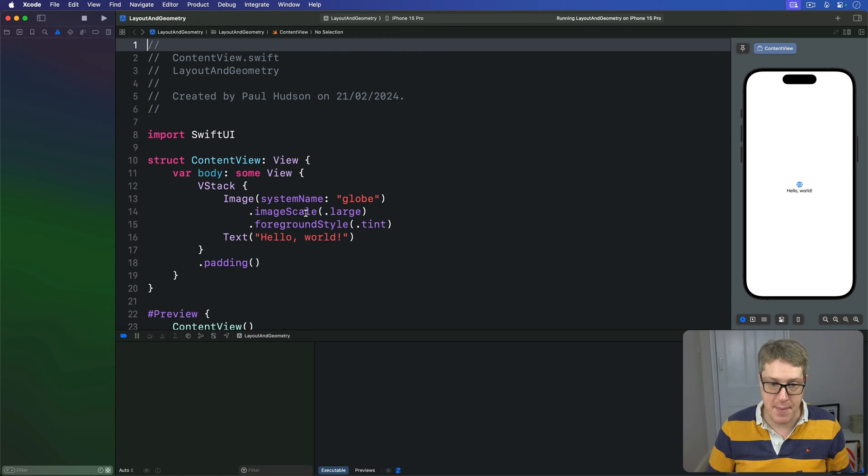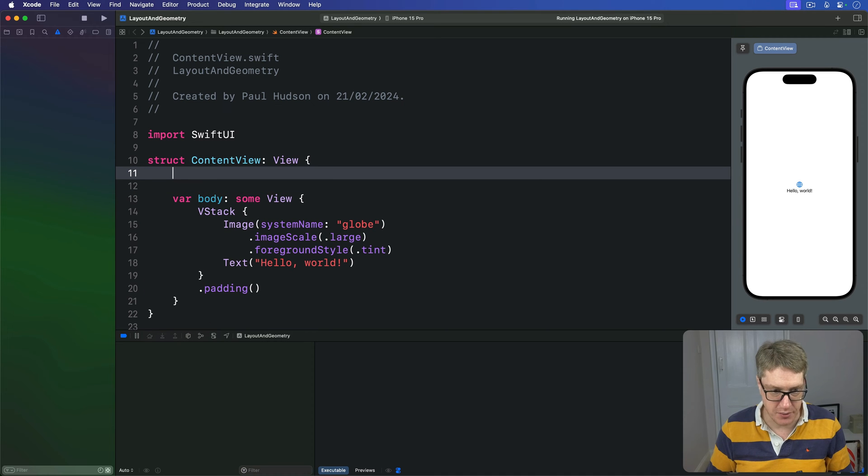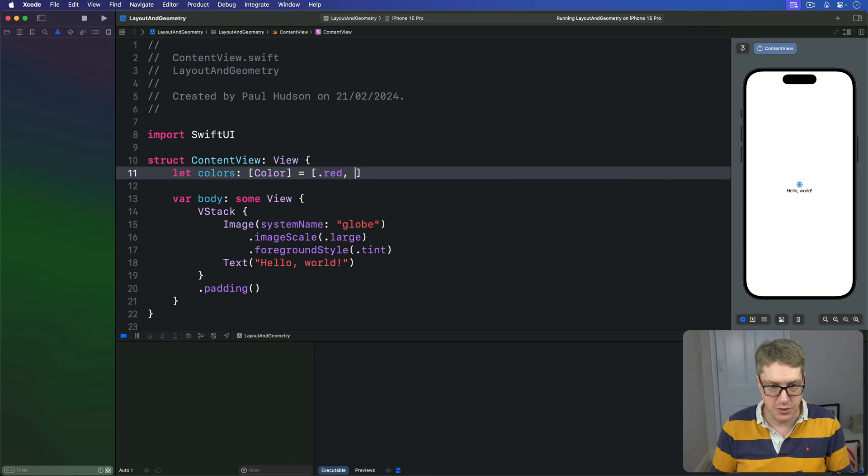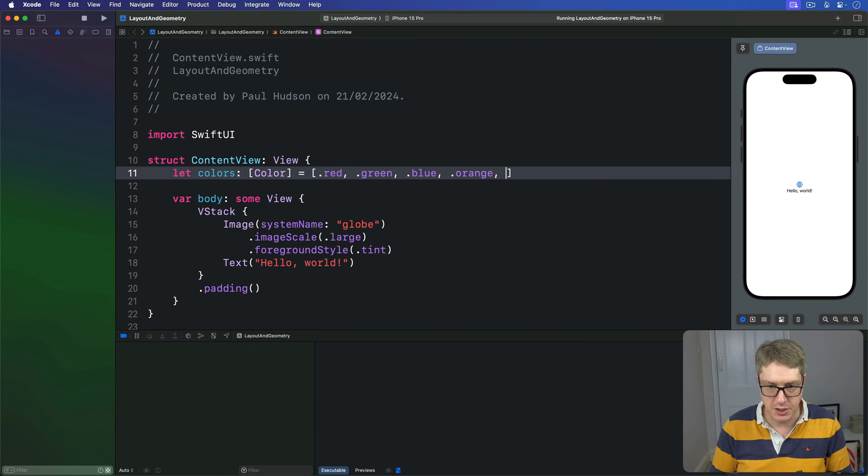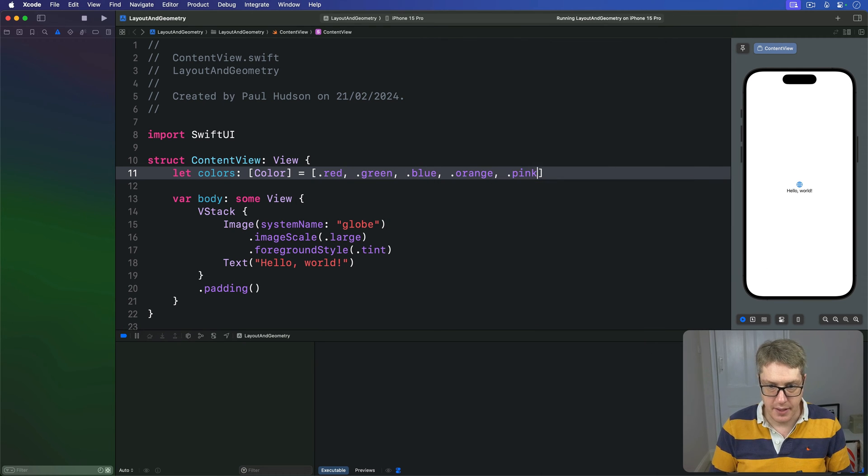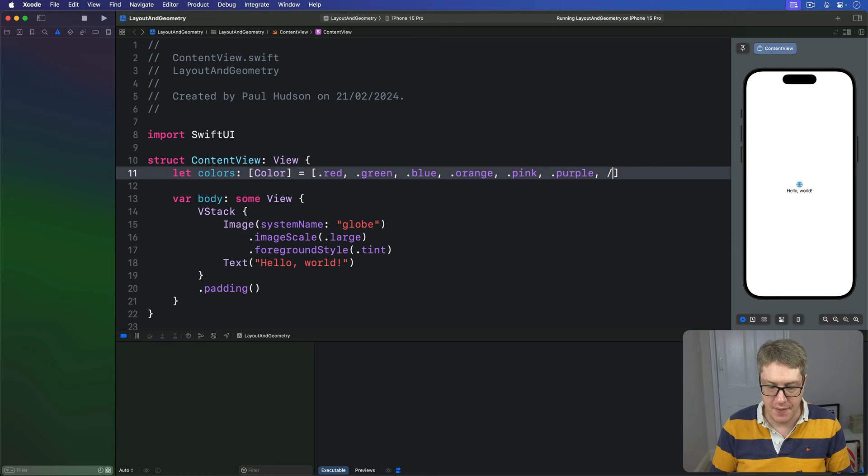We'll start out making an array of colors in our content view. We'll say our colors is an array of color, equal to, let's do .red, .green, .blue, .orange, .pink, .purple, and then .yellow.